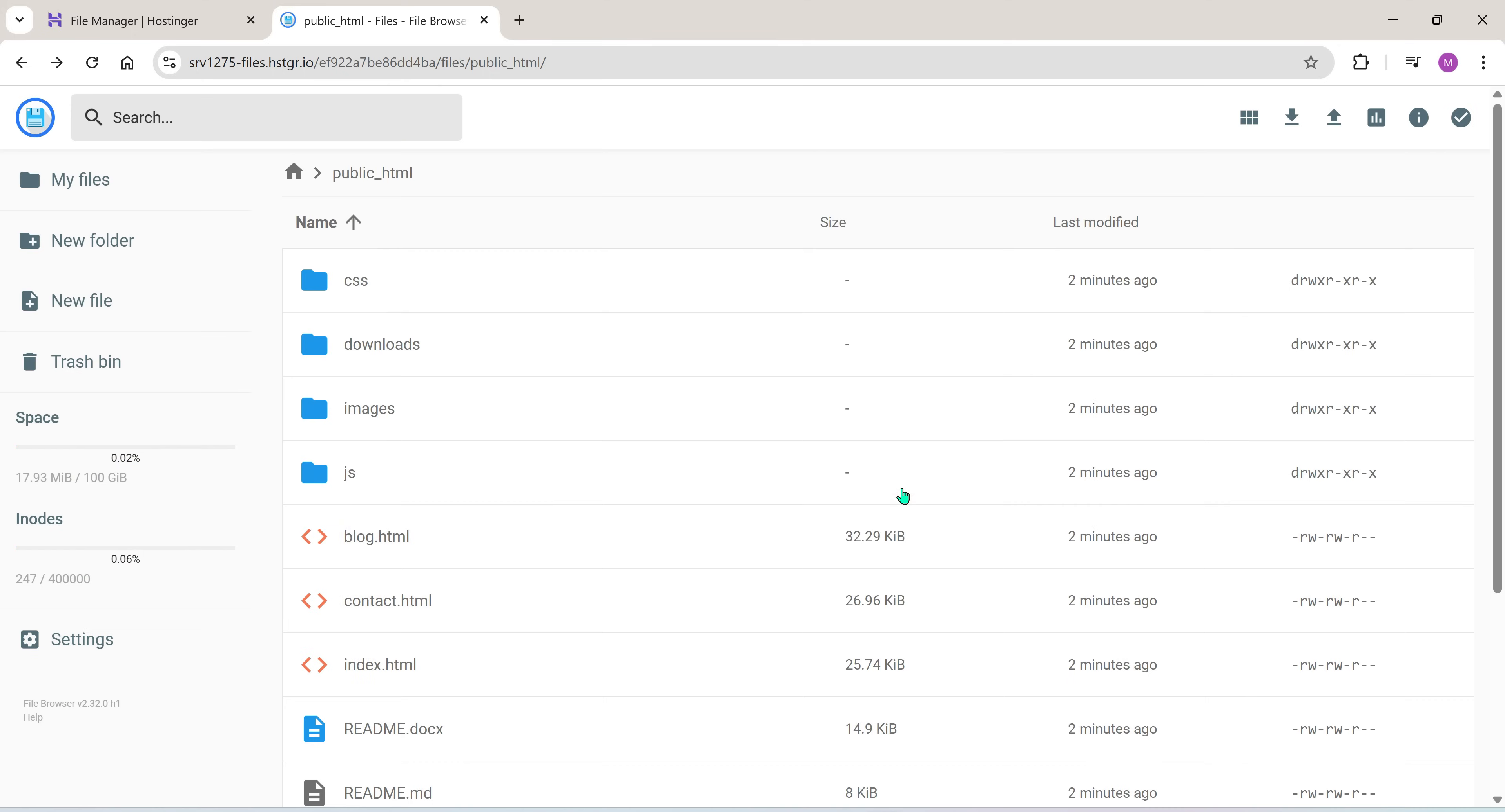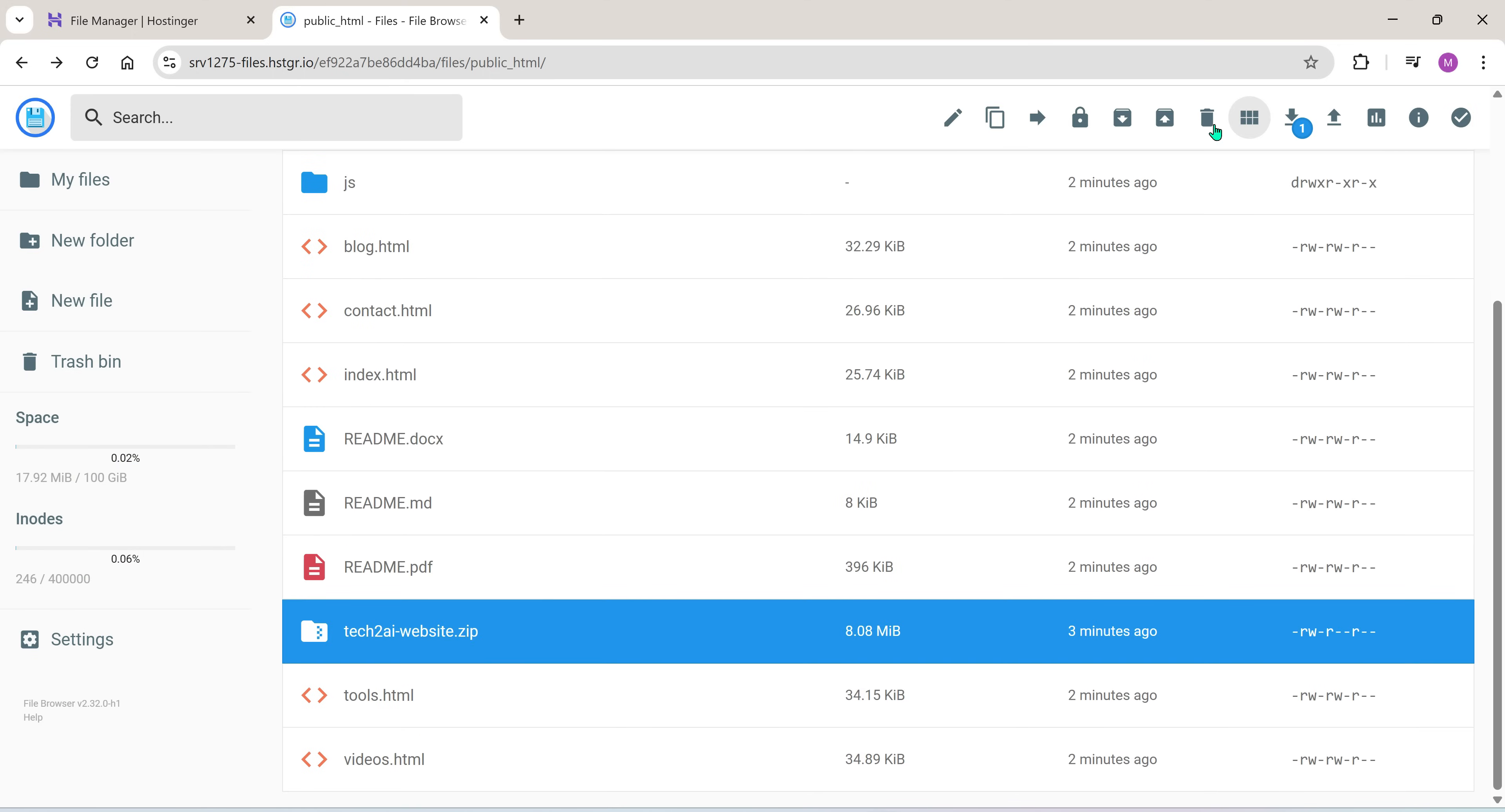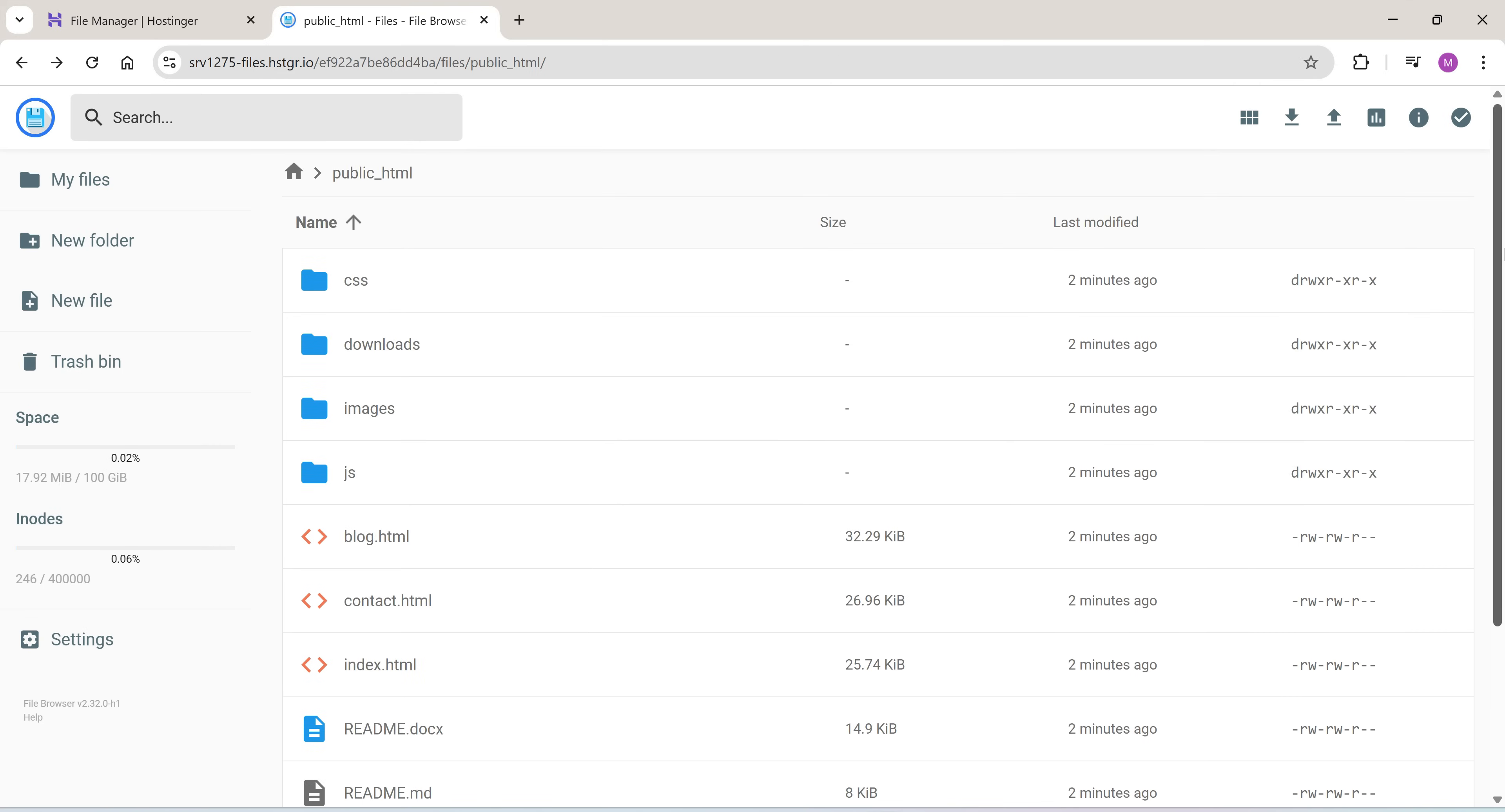Now all your website files are finally inside the public HTML directory. You can now delete the temp folder and if you want, you can also delete the original zip file because we've already extracted everything from it. We don't need it anymore.